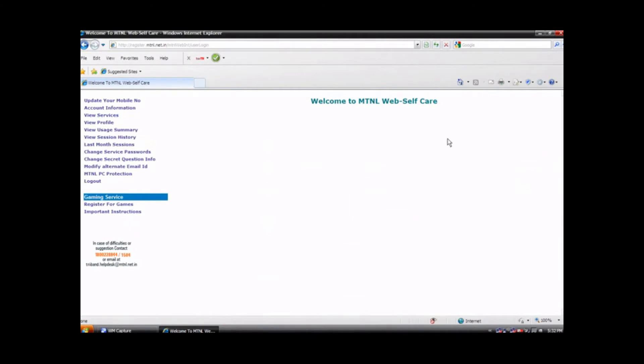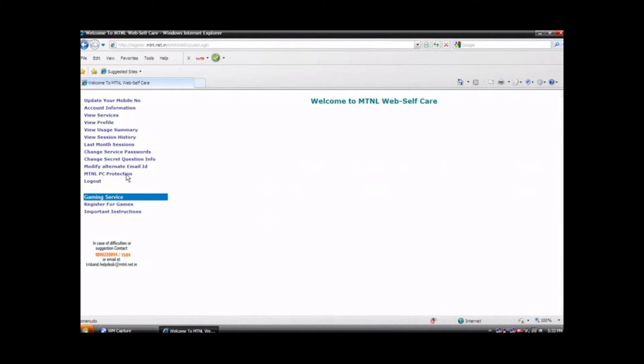You should now be on the screen which looks like this. Welcome to MTNL's Web Self Care. Select MTNL PC Protection from the left hand side of the screen.